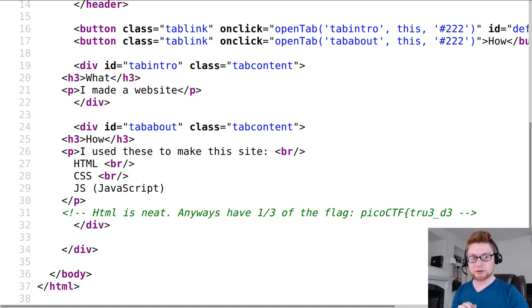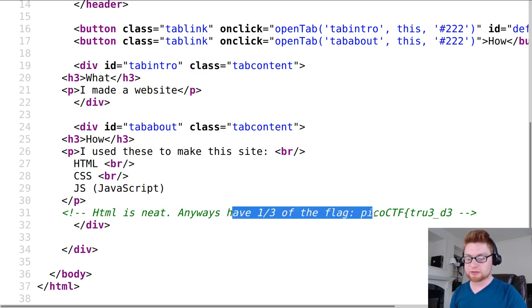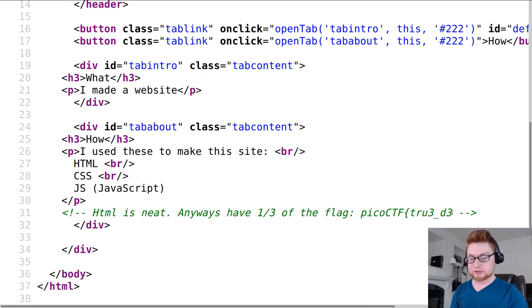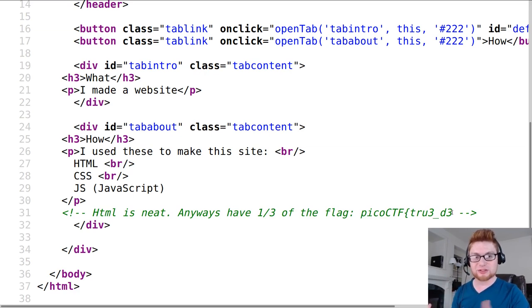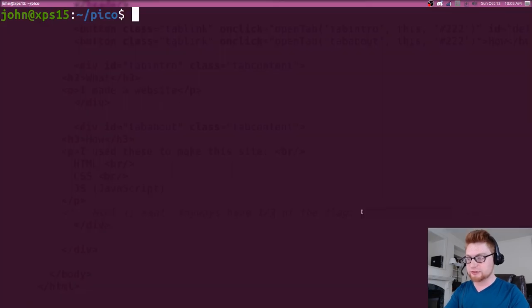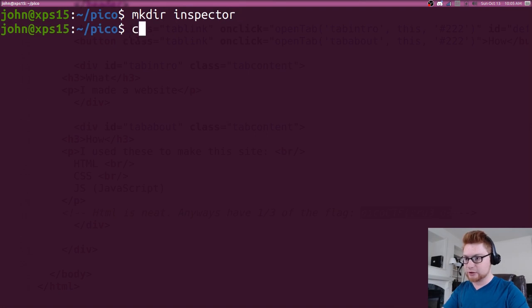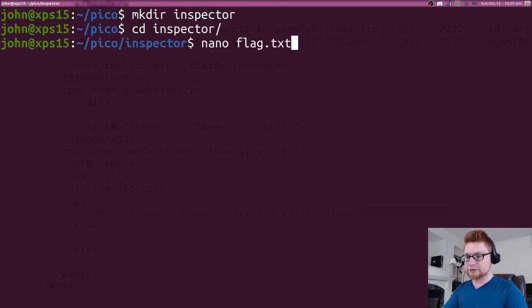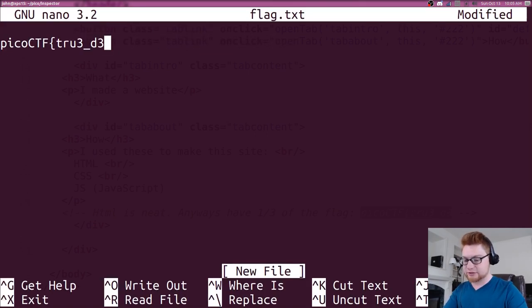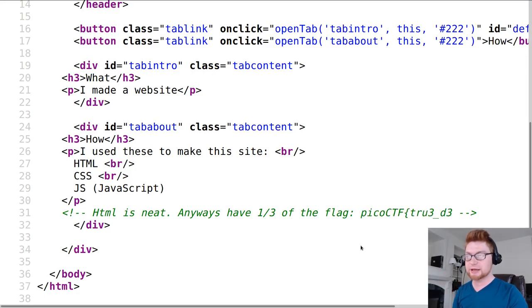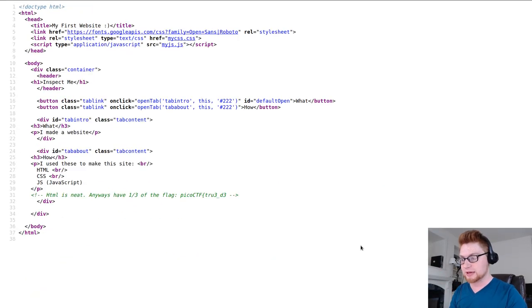HTML has support for comments or notations remarks that the programmer might want to leave in the code so that it's visible for others or to help themselves remember what they were developing. In this case it says here HTML is neat. Anyways I have one third of the flag and we have only a fragment or a section of it so we have to go hunt and track down the other segments of this flag here. I am going to take note of this. I'll fire up a terminal here. Let's make a directory for inspector, this challenge that we're working with, and I'll create a flag.txt that I will copy and paste this in so we can keep building through it.